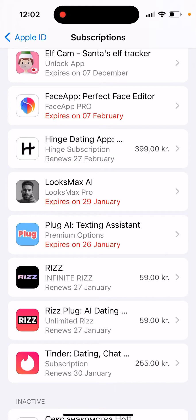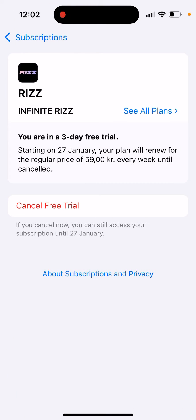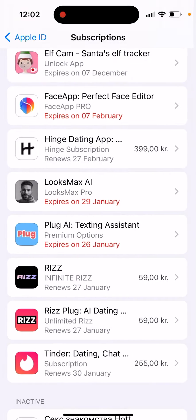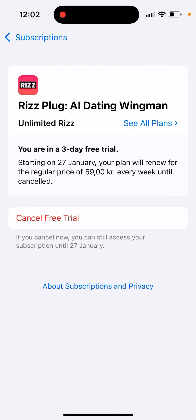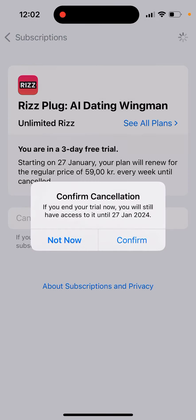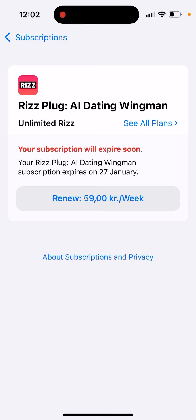This is the Riz app. You just tap here and tap 'Cancel Free Trial.' You can also tap 'Cancel Free Trial' from the next confirmation screen, and there you have it.